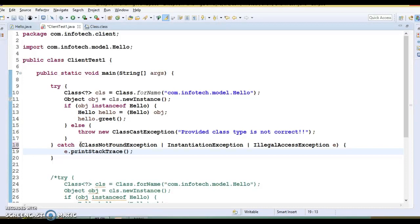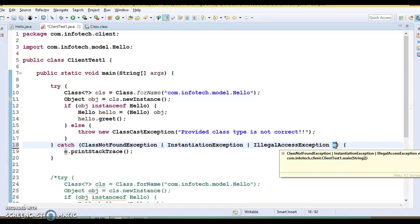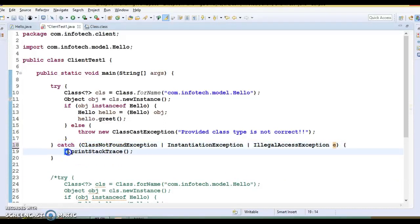This is called handling more than one type of exception with Java 7 multi-catch statement. With Java 7 and later, it is possible to catch multiple exceptions in one catch block, which eliminates code duplication. Each exception type within the multi-catch statement is separated by a pipe symbol. You should note that if a catch block handles more than one exception type, the catch parameter is implicitly final — therefore you cannot assign any value to it within the catch block.